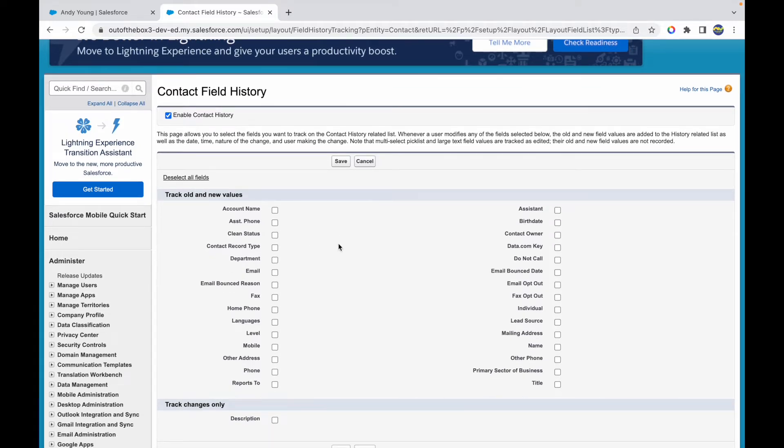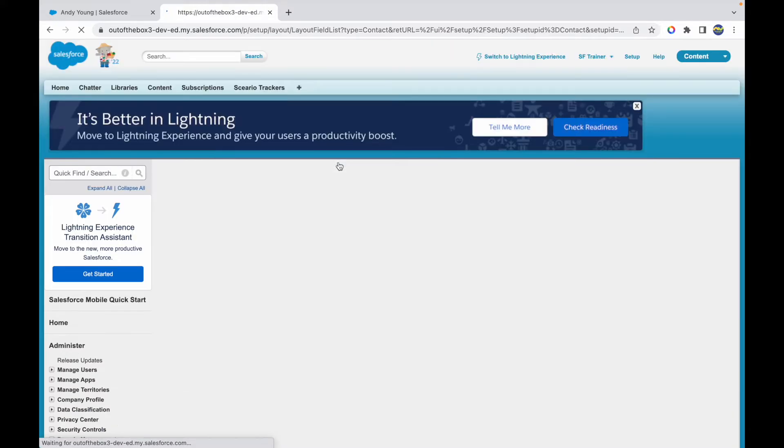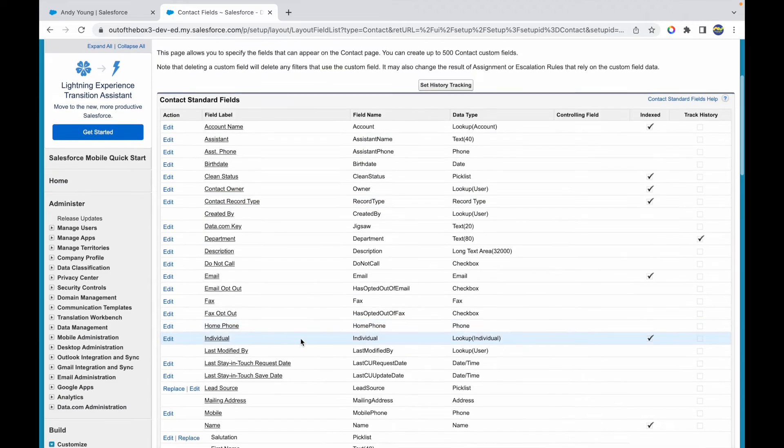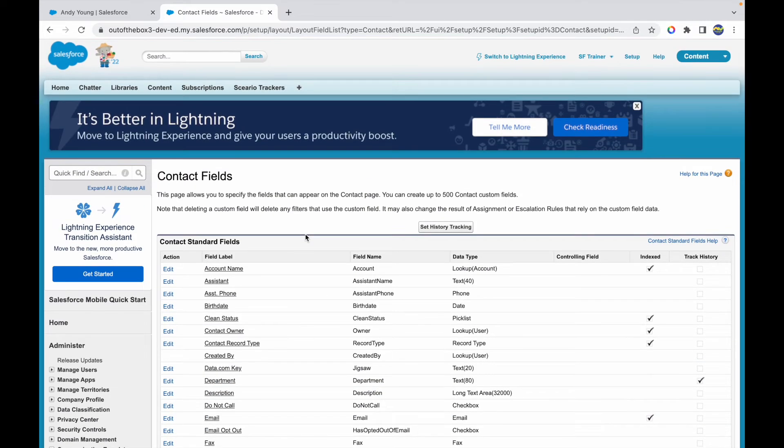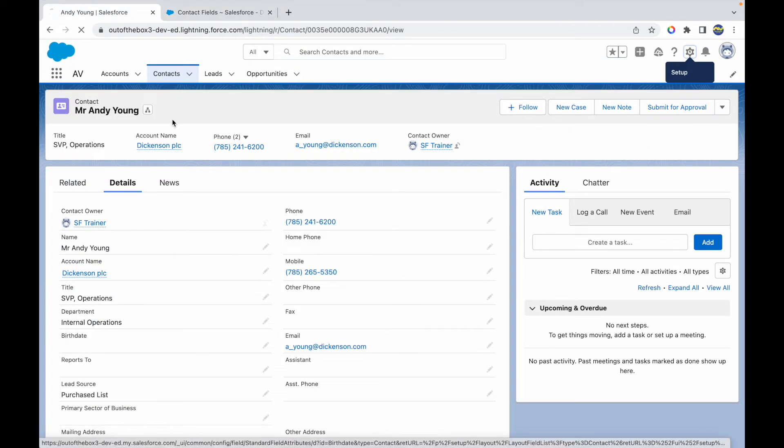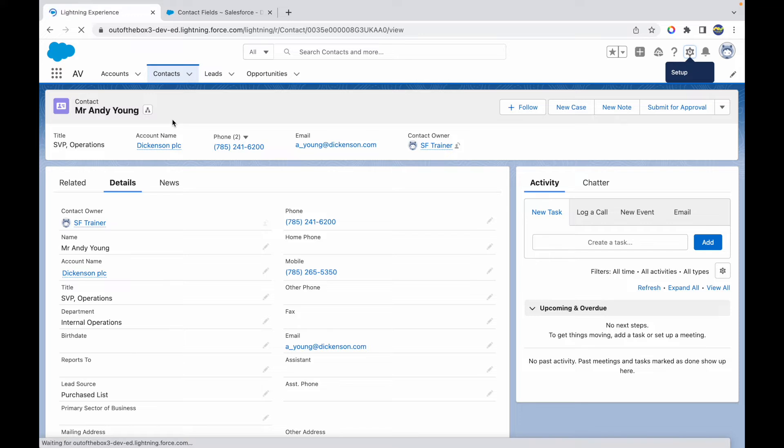So what was our field? Our field was department. I'll just click on save. Now once I enable the contact history and I have checked the department field, my department field changes will be tracked now. So I'll just go ahead and refresh my page here.